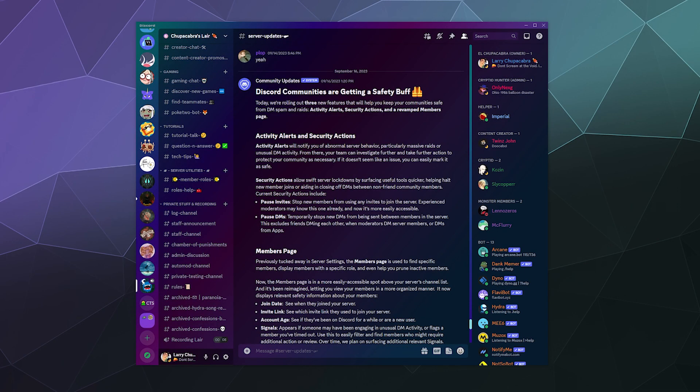All right, welcome back ladies and gentlemen to the Chupacabra Tutorials channel. I'm your host, Larry. And today I'm gonna show you how to pause people being able to join your server via invite links.